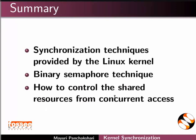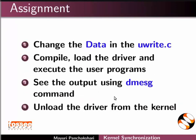Let us summarize. In this tutorial, we learned synchronization techniques provided by the Linux kernel. Binary semaphore technique and how to control the shared resources from concurrent access. As an assignment, change the data in the u write.c. Compile, load the driver and execute the user programs. See the output using dmesg command, unload the driver from the kernel.